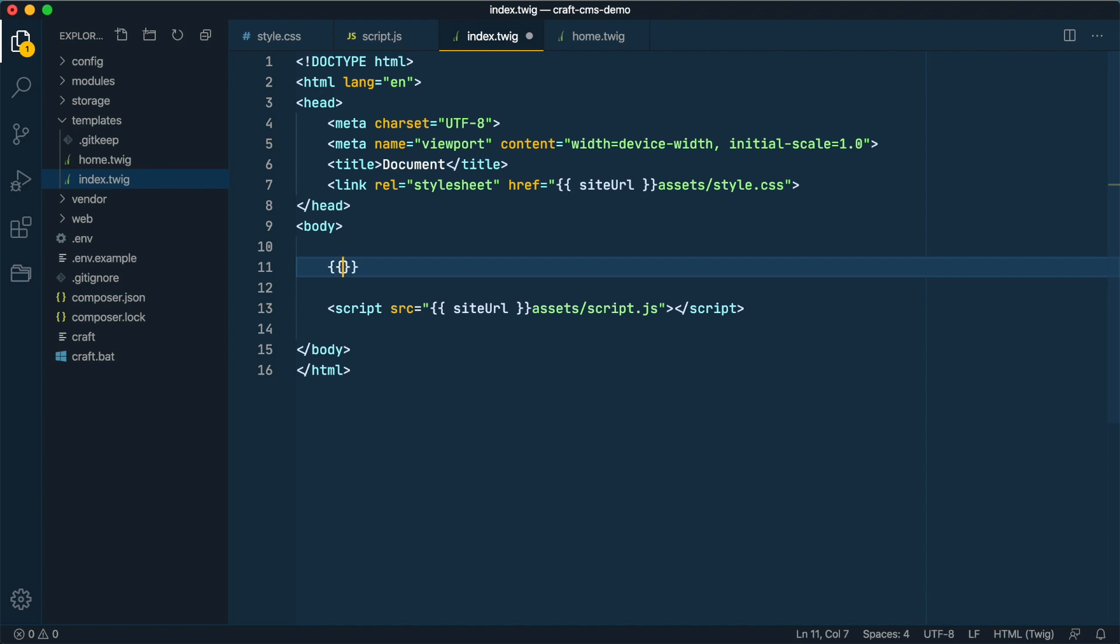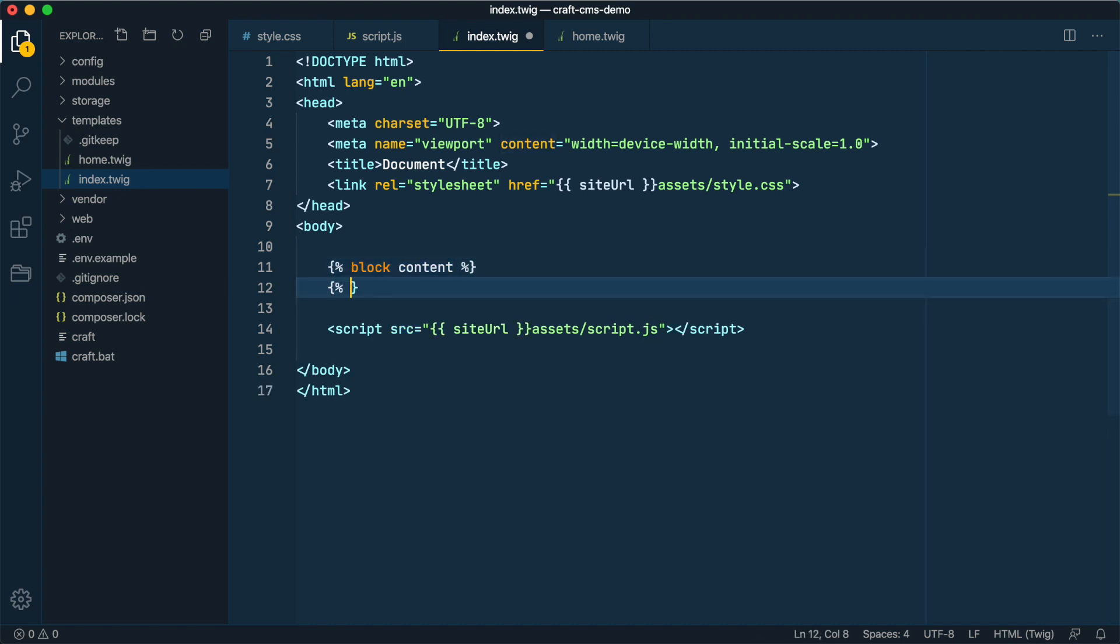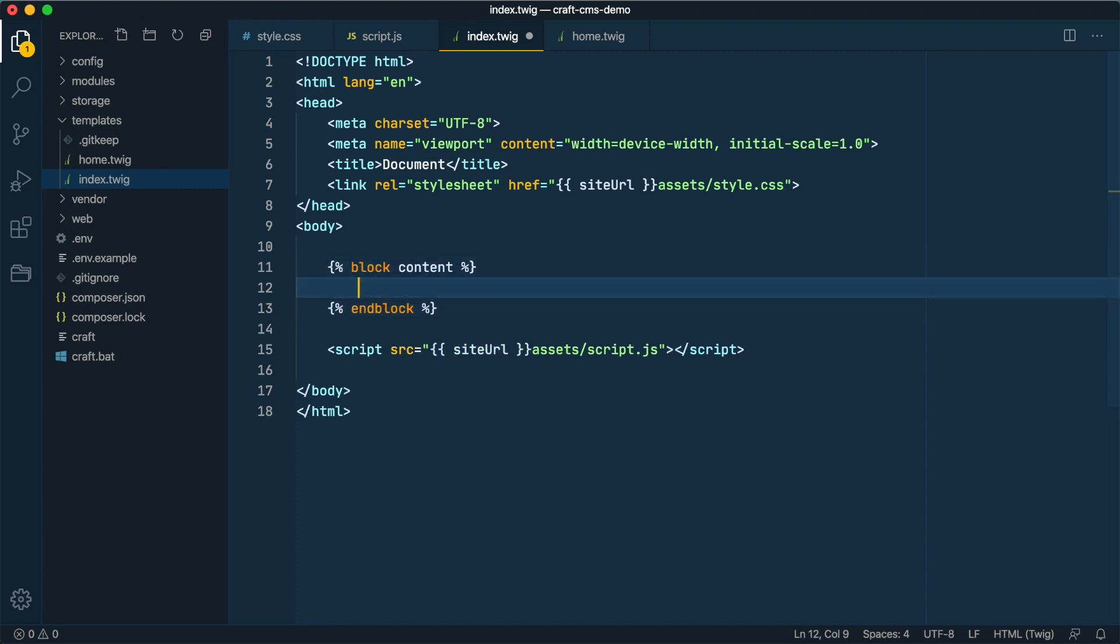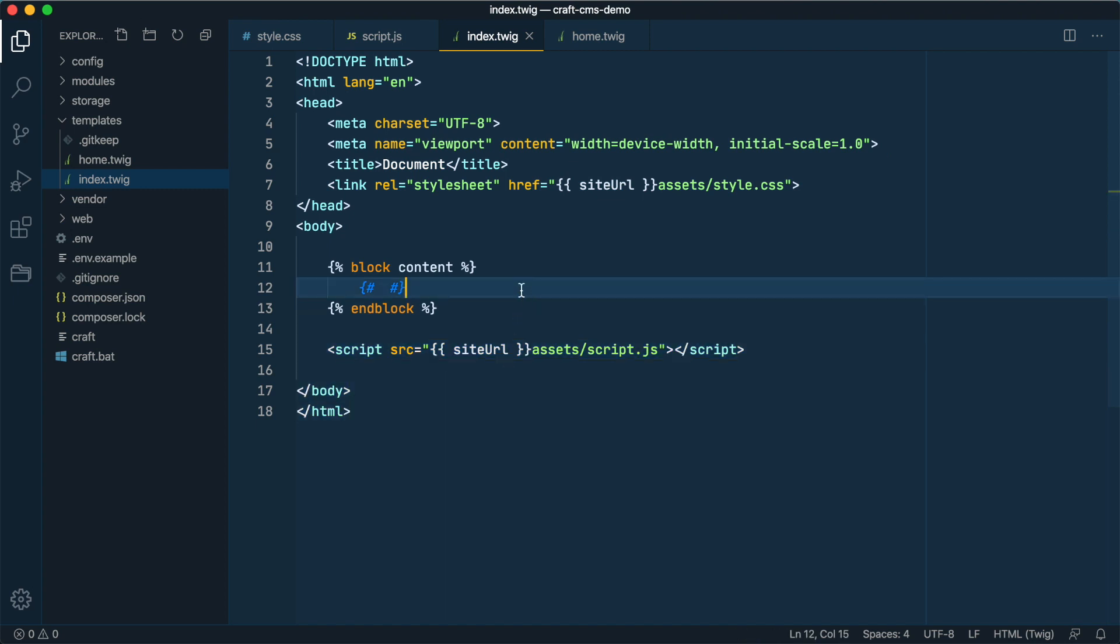First, we'll create a new block here in the index template and we'll call it block content. You can call this anything you want, but this seems to be a standard. This is where all page templates will be injected into. This is the base template, and then every page will be inserted here.